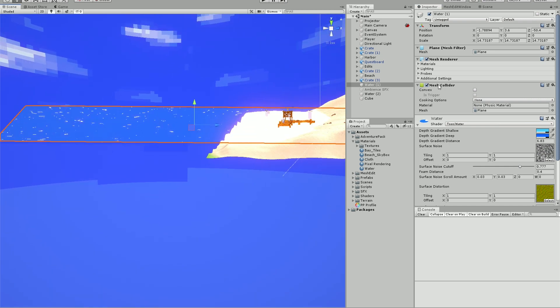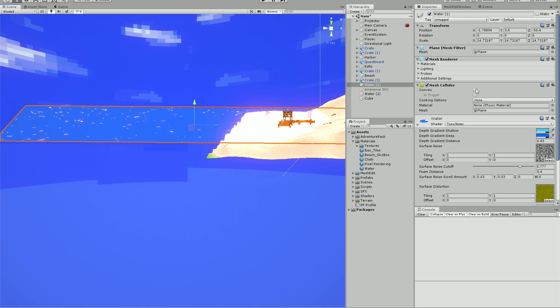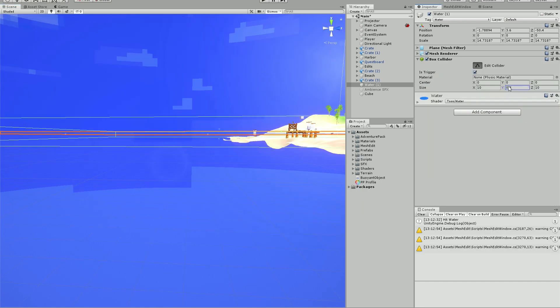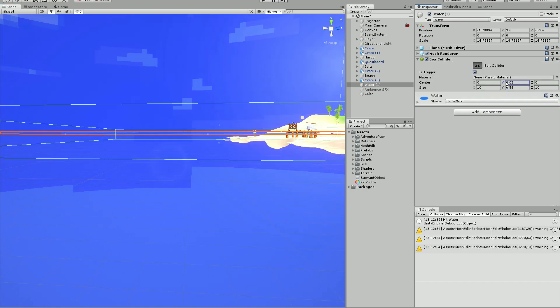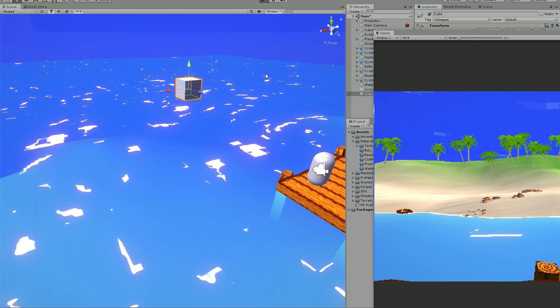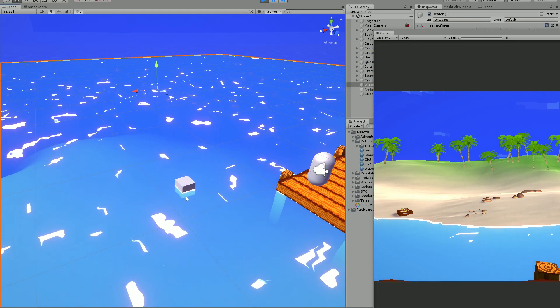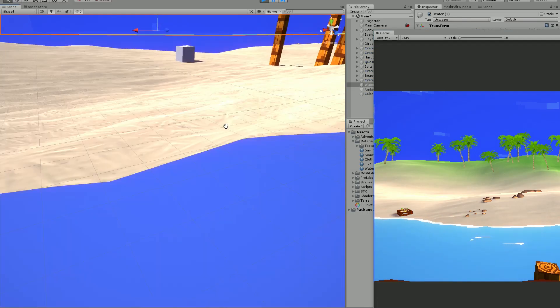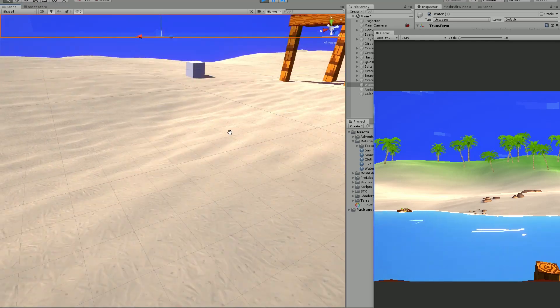To fix this I changed it to just be a trigger and swapped the mesh collider with a box collider so that it's more accurate. Now it doesn't collide with the water, but there will be a trigger that informs us if the object passes through the water.